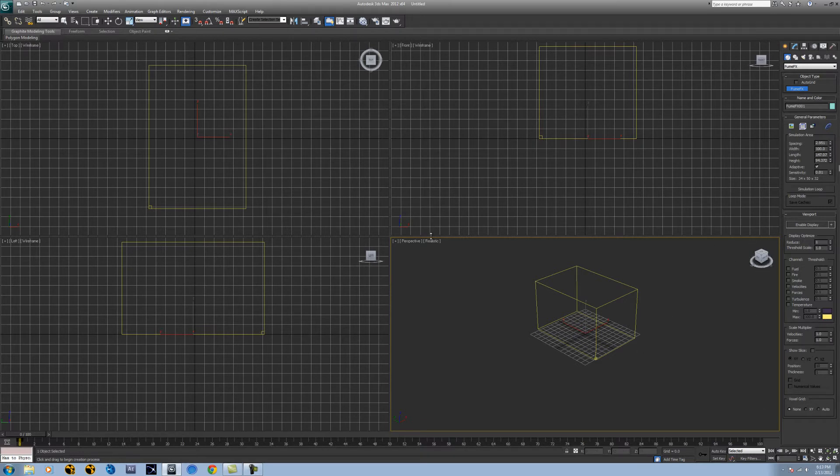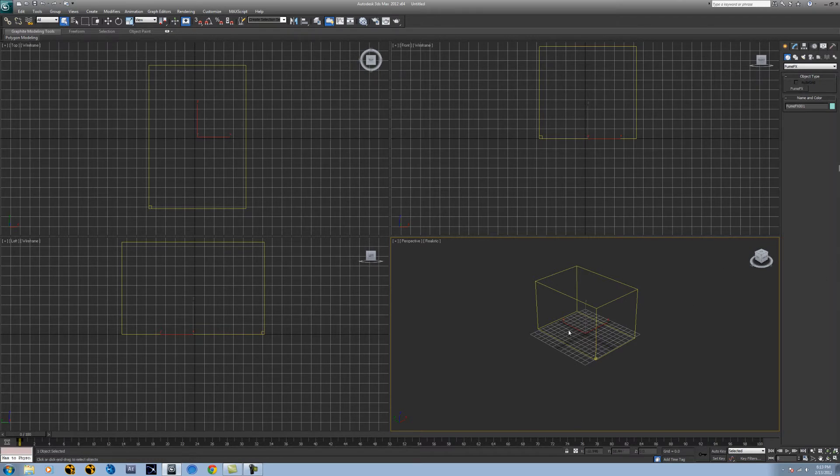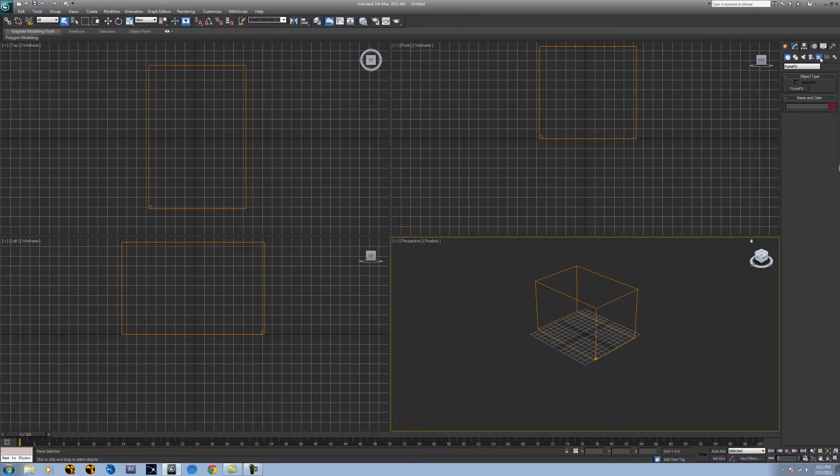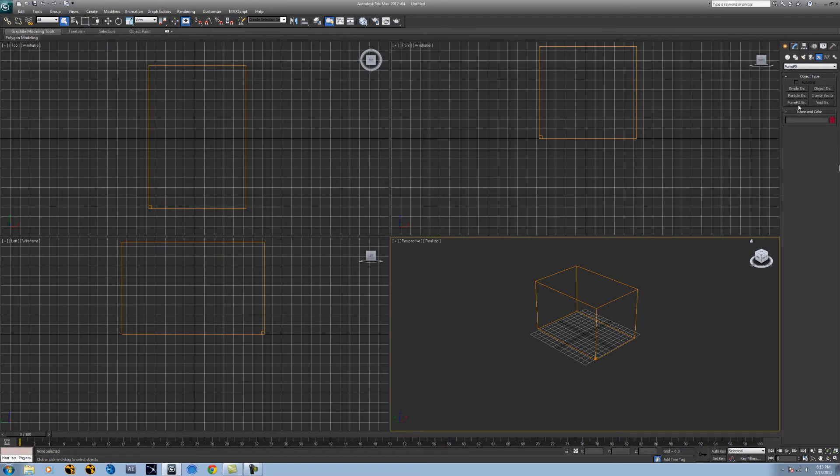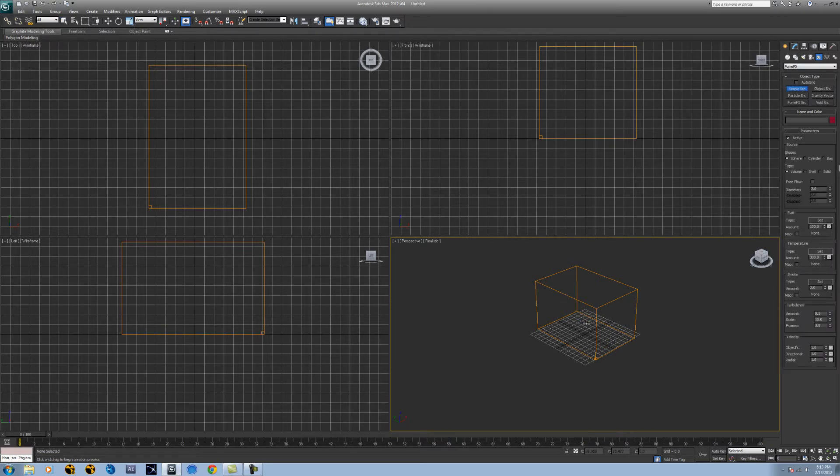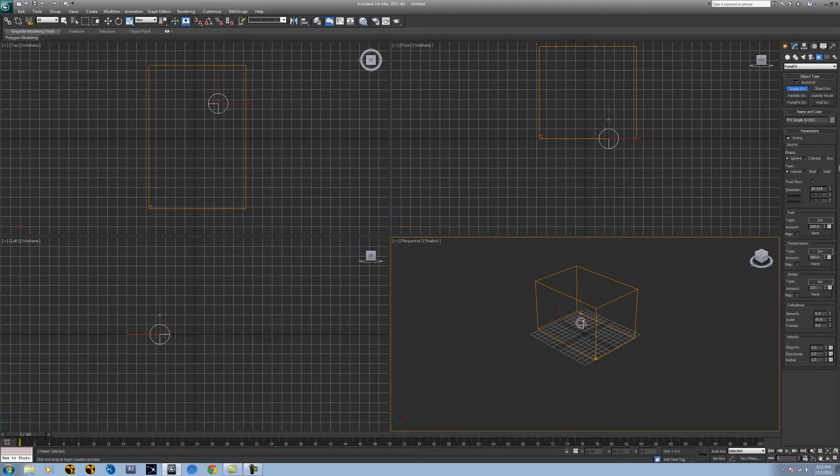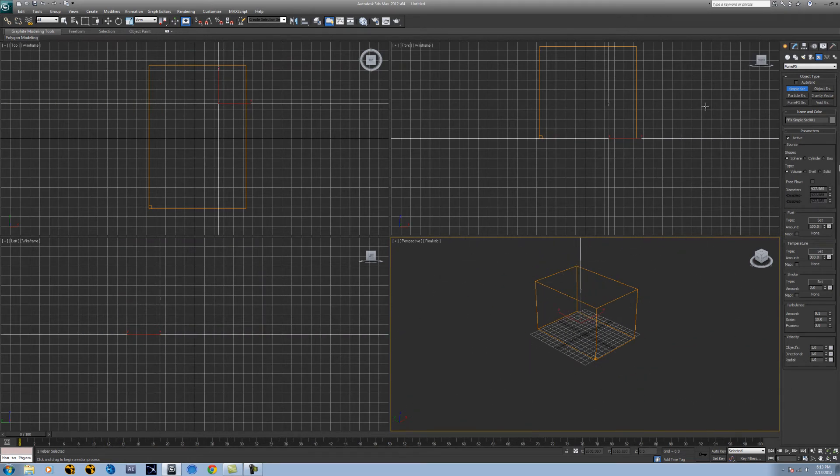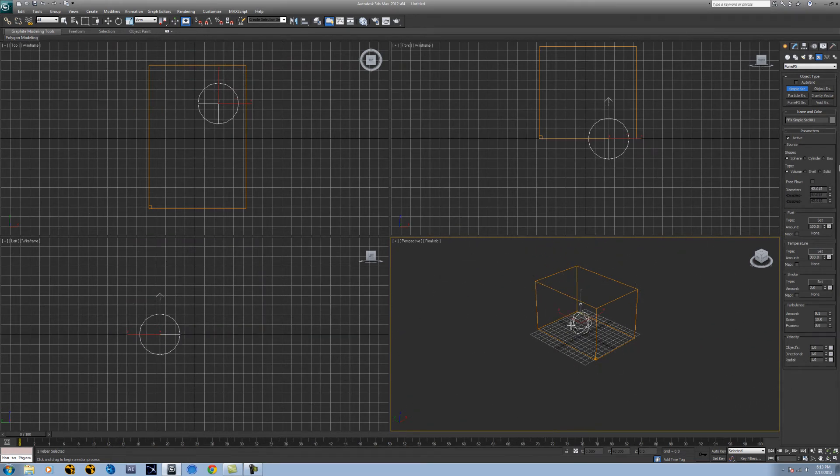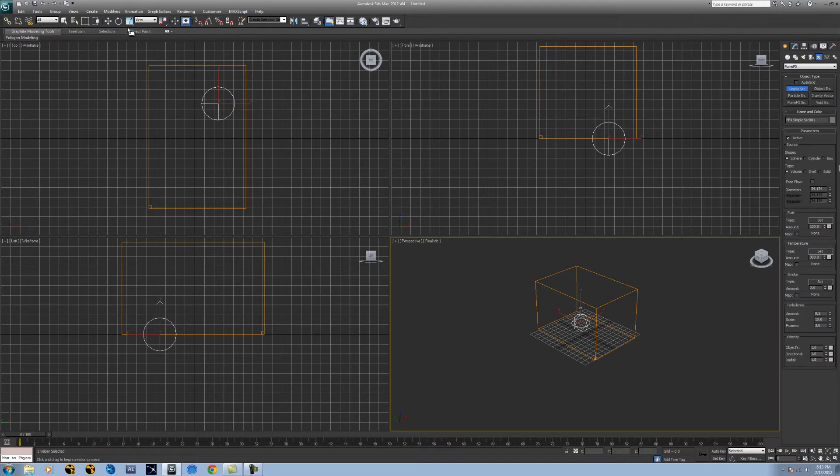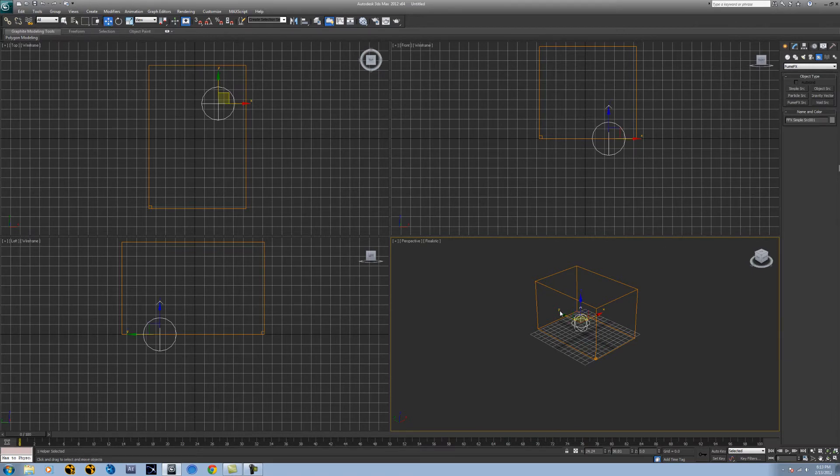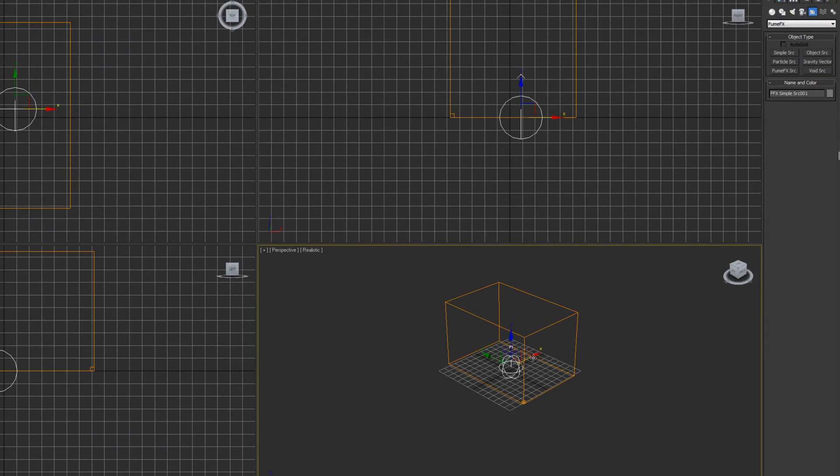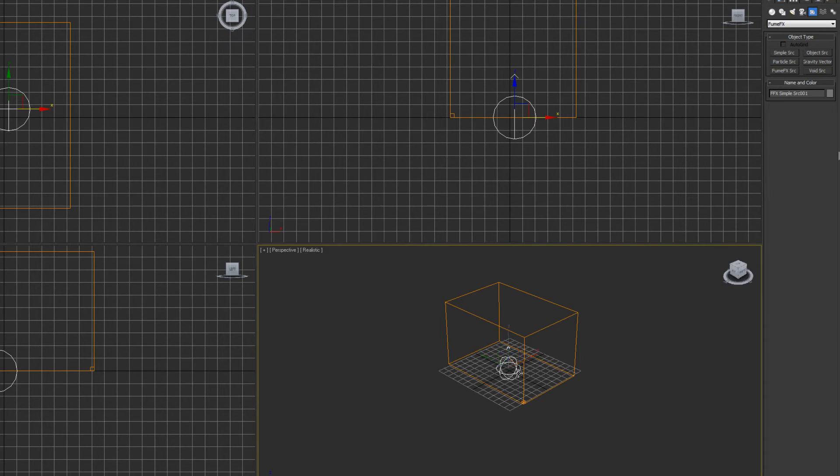So now before we start anything, we need to make a source and there's all sorts of sources and the source is basically where the explosion and where the fire is coming from. And so we can get our source from a lot of different things. So let's go to our helpers here and go under fume effects again. And we have simple source, particle source, fume effects source, gravity vector, void source, and object source. But a simple source is the easiest to make because you just click and you drag it anywhere inside your sim box. You cannot drag it outside because it won't simulate and make it as big or small as you want to. You want it about center. This is where your explosion or where any of your materials from fume are going to be coming out.